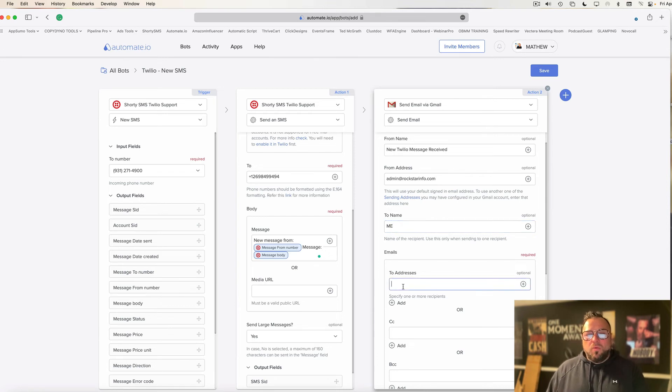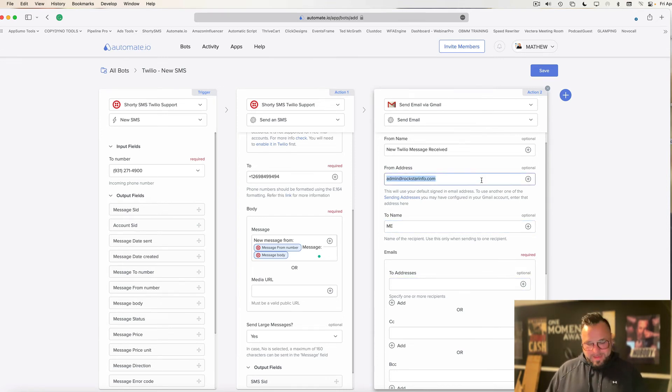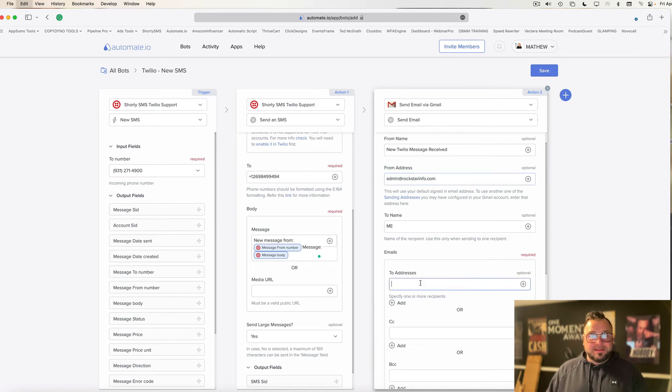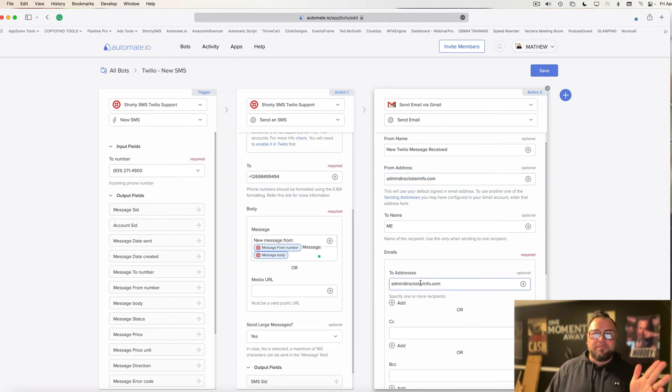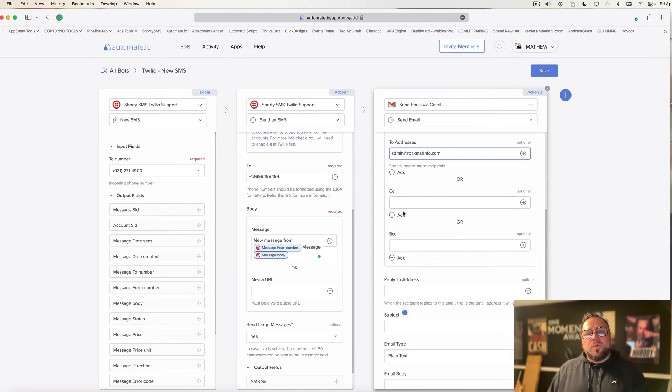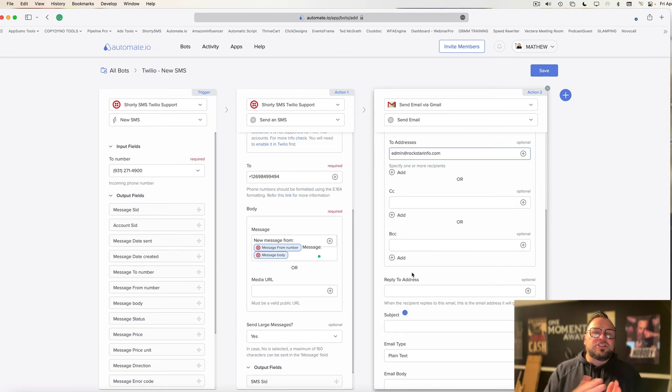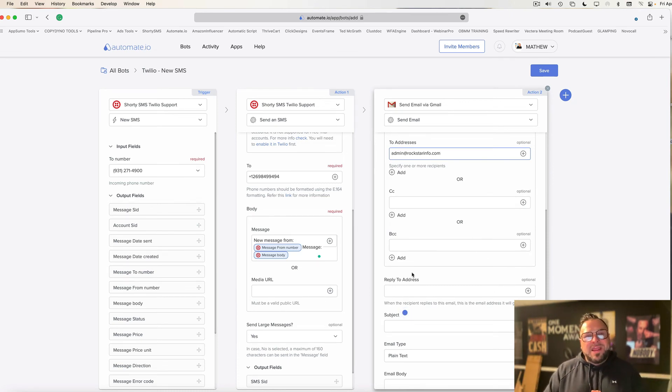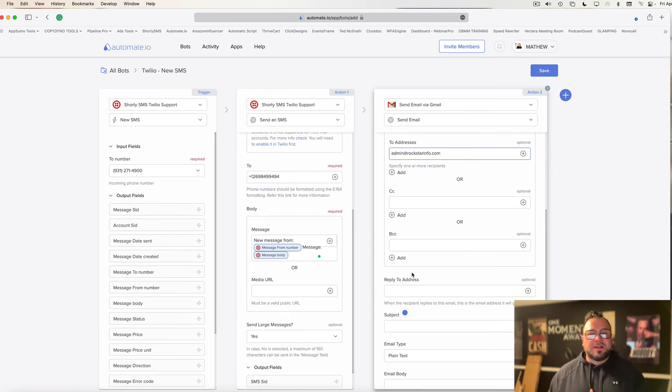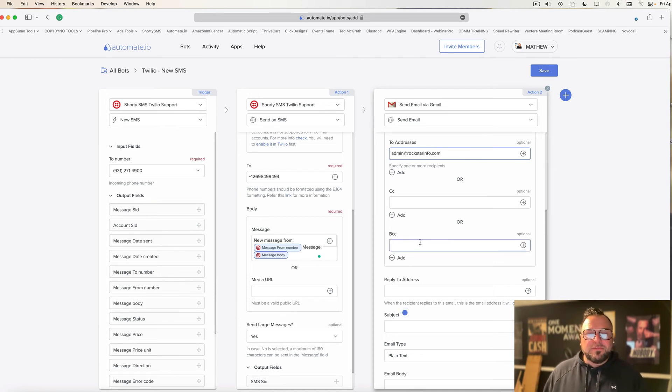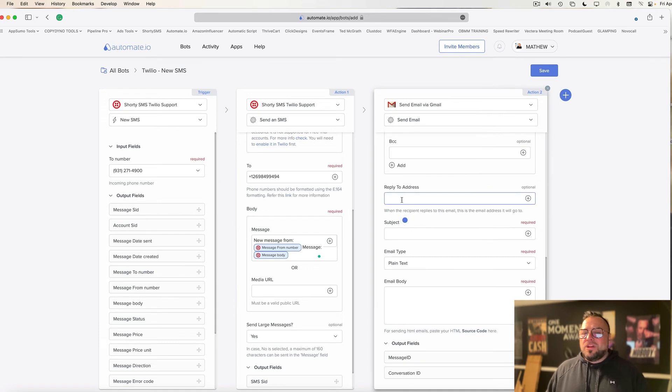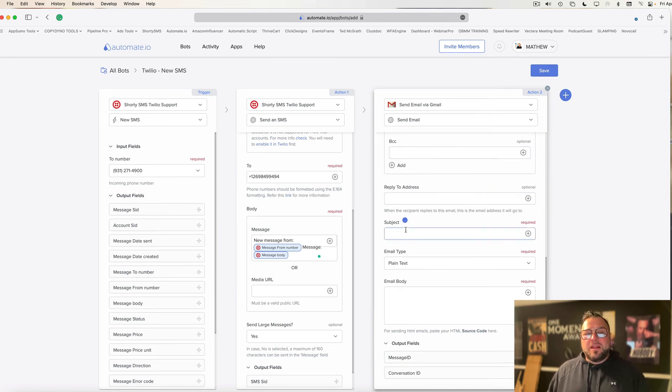And then down here, what address do I want it to go to? I want it to go to the exact same address that I'm sending it from, because I'm sending a message notification from me to me. Now, if you want to copy people, like let's say you're looking at lead notifications. Maybe you're managing this for a client. Maybe you'll put their email address in the to address, and maybe you'll BCC yourself. But down here, you don't have to put a reply to address or any of that.